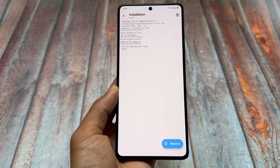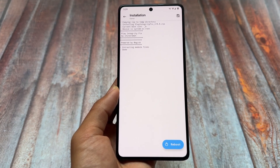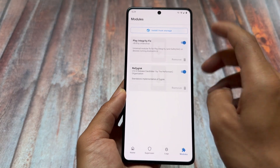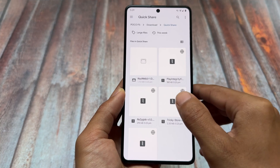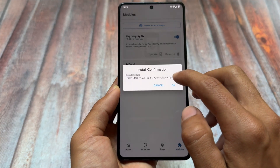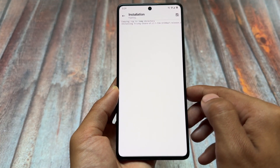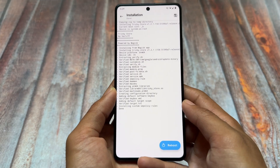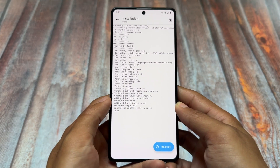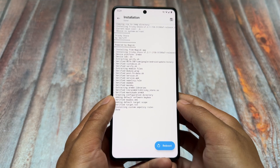Display Integrity Fix is the module you have to install in KernelSU and also in Magisk — and also in APatch, in case you are using that. That is the second module you need to install. Next, click on 'Install from storage' again — we have two more modules left. The first one is Tricky Store.